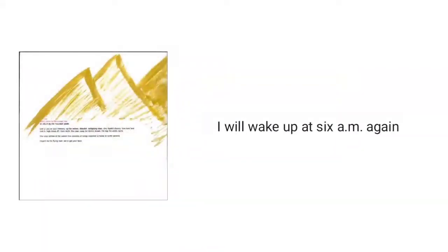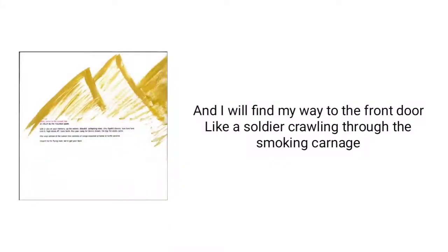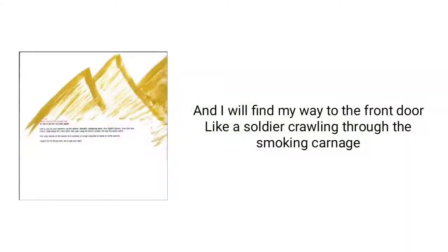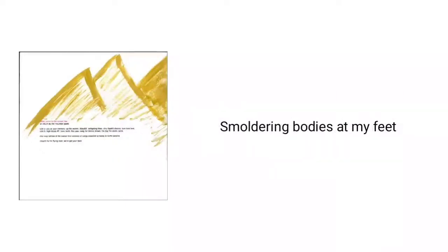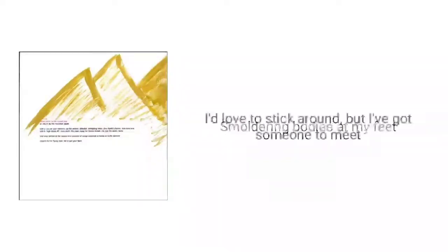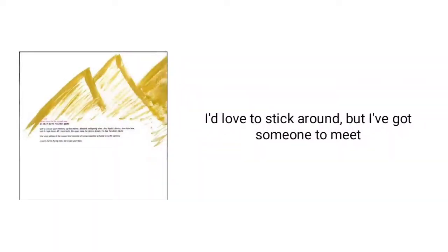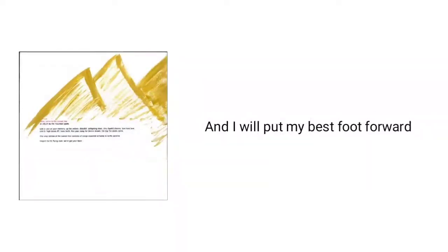I will wake up at 6 a.m. again. And I will find my way to the front door like a soldier crawling through the smoking carnage, smoldering bodies at my feet. I'd love to stick around, but I've got someone to meet, and I will put my best foot forward.